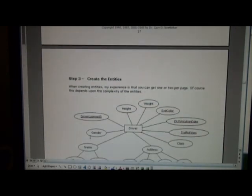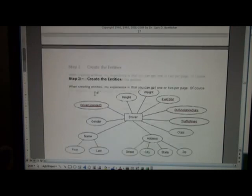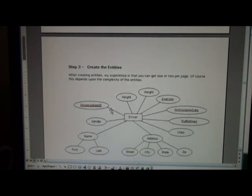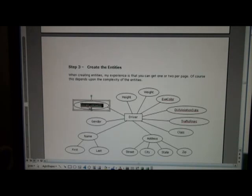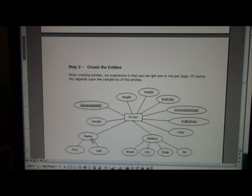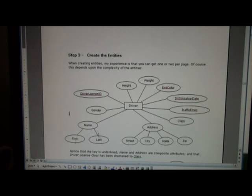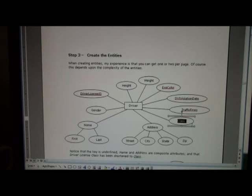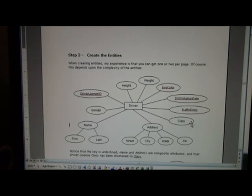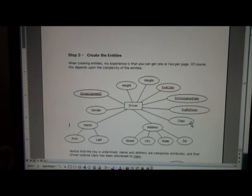Once you've come up with the nouns and attributes, one approach is a bottom-up approach where you create the entities individually. Here I have the driver entity with its corresponding attributes — the key is underlined. We have a composite attribute for name made up of first and last name, and address composed of street, city, state, and zip. You'll also notice we have driver's license class such as chauffeur or motorcycle — I just use the word 'class.' The values like chauffeur or motorcycle don't appear as separate attributes since they are values for the attribute, just like height would not list 'five foot three' as an attribute.